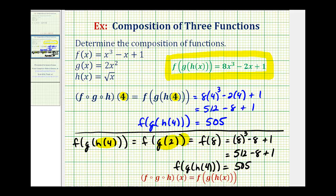So of course, whichever method we use, the value of the composite function when x equals four will be the same.